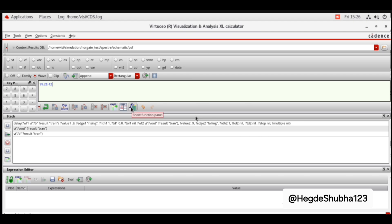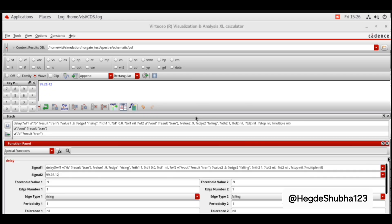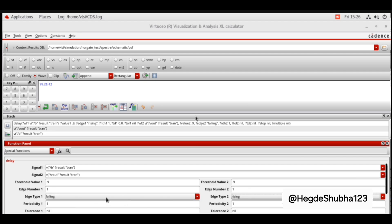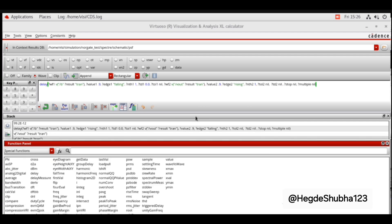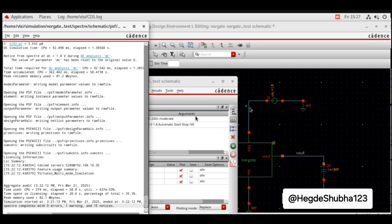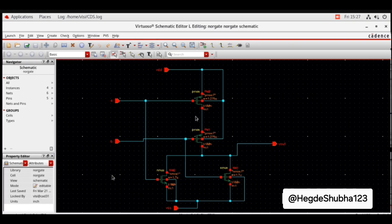For TPLH, go to the Function Panel again and select Delay. Signal 1 is the input, signal 2 is the output, threshold voltage is 0.9 volts. Edge type 1 is falling and edge type 2 is rising — only this is changed. Click OK and run. Note both TPHL and TPLH values. The average of these two values is the total propagation delay. This ends the NOR gate simulation.